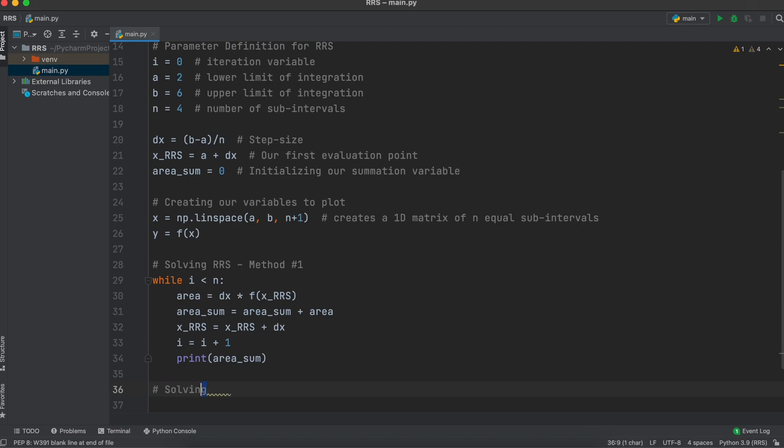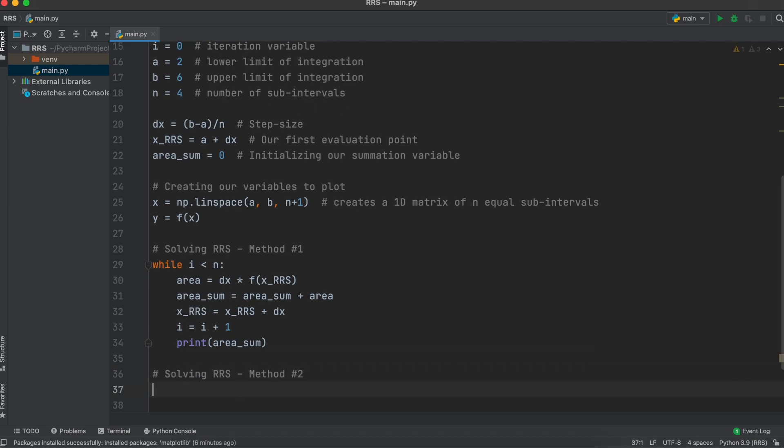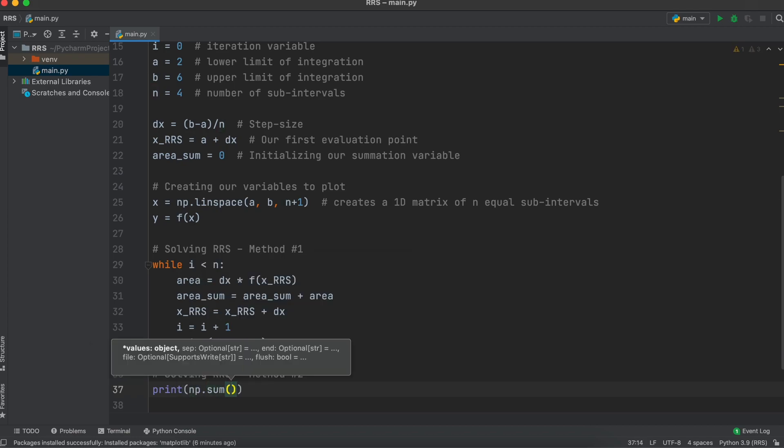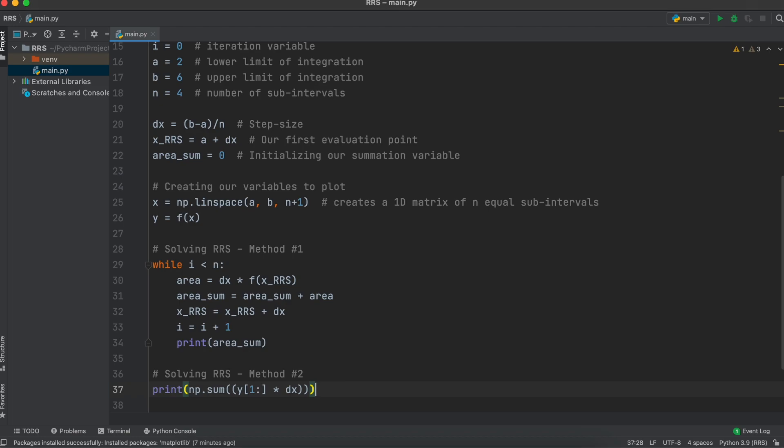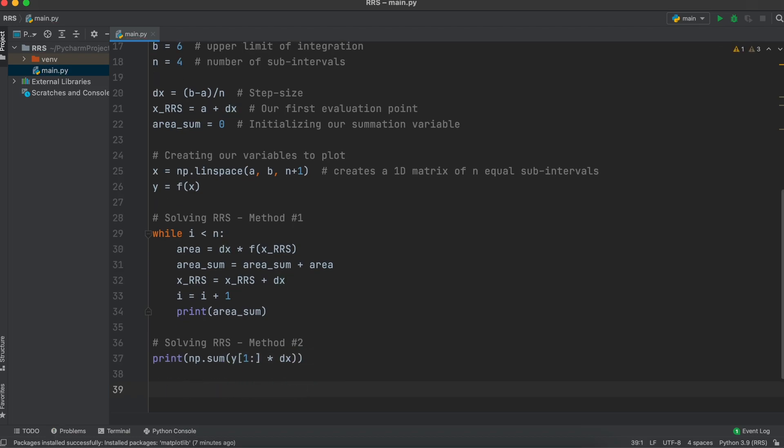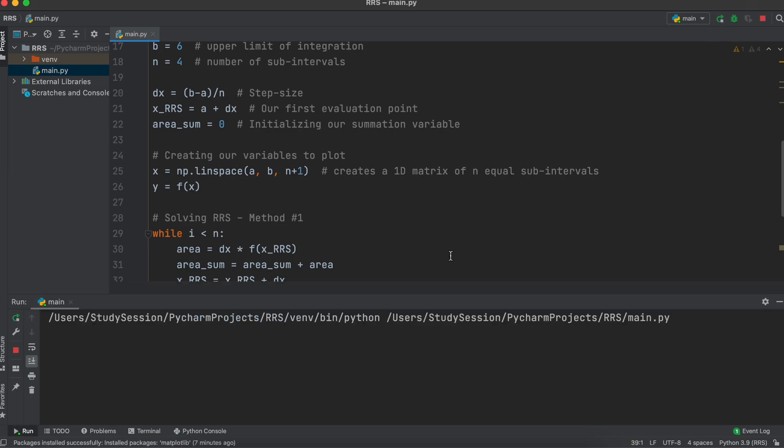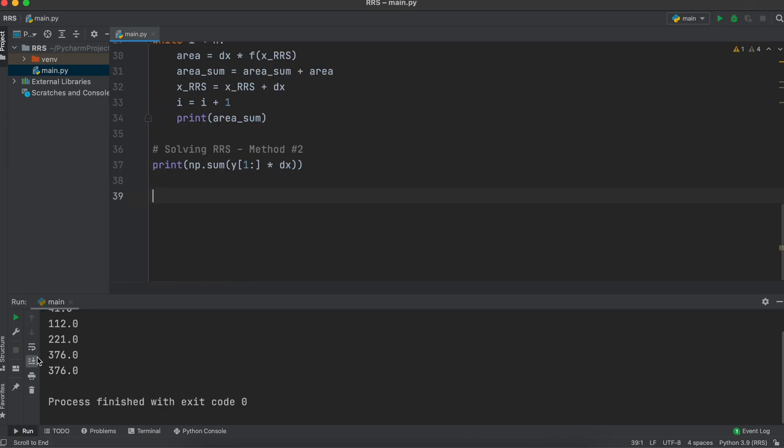Secondly, we could use NumPy's sum method to just take our 1D matrix with all but our first x value times our step size. Both these methods shown will give the same result. Let's just go ahead and print the results of both these methods to validate that they are indeed the same. And there you go.